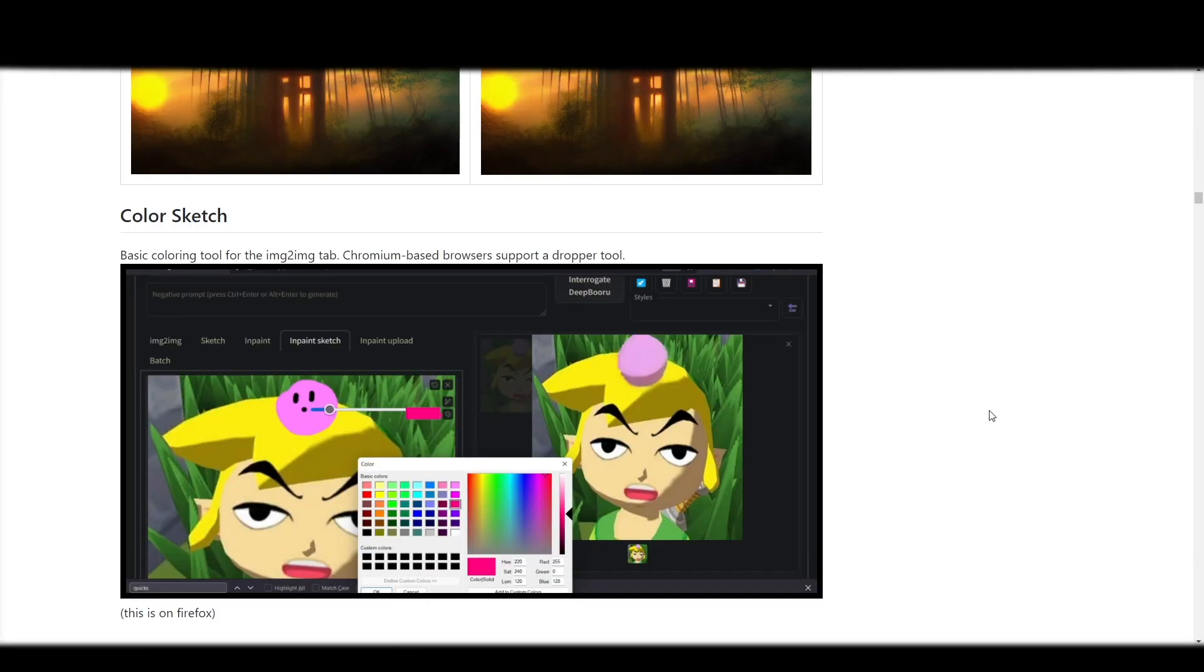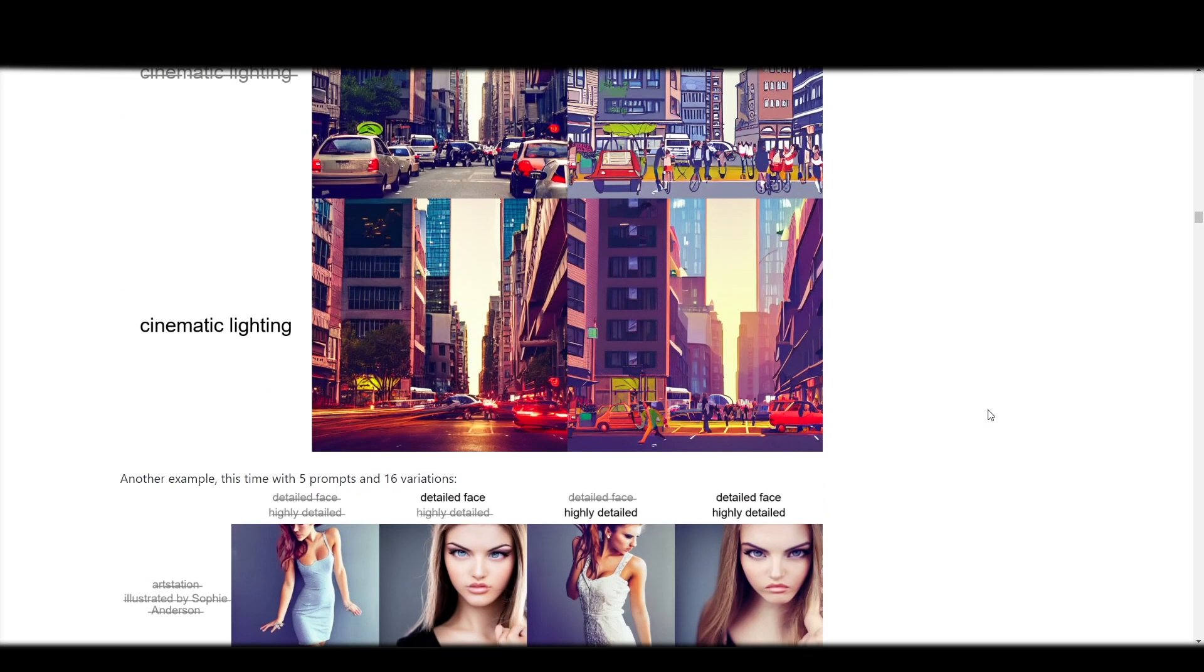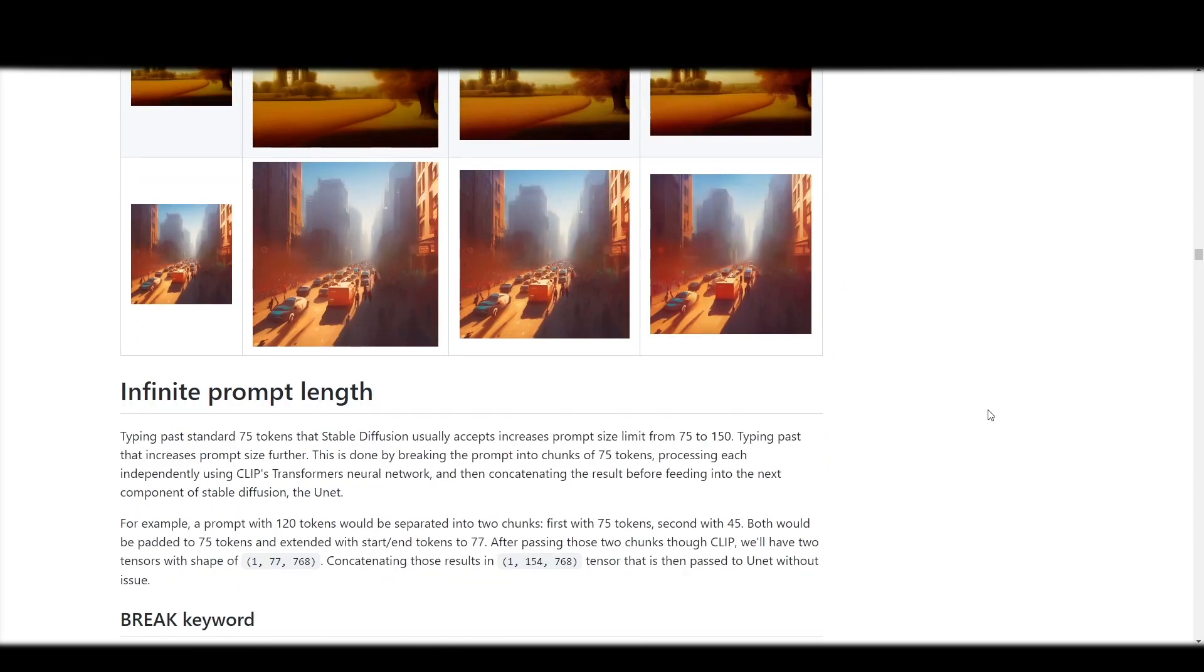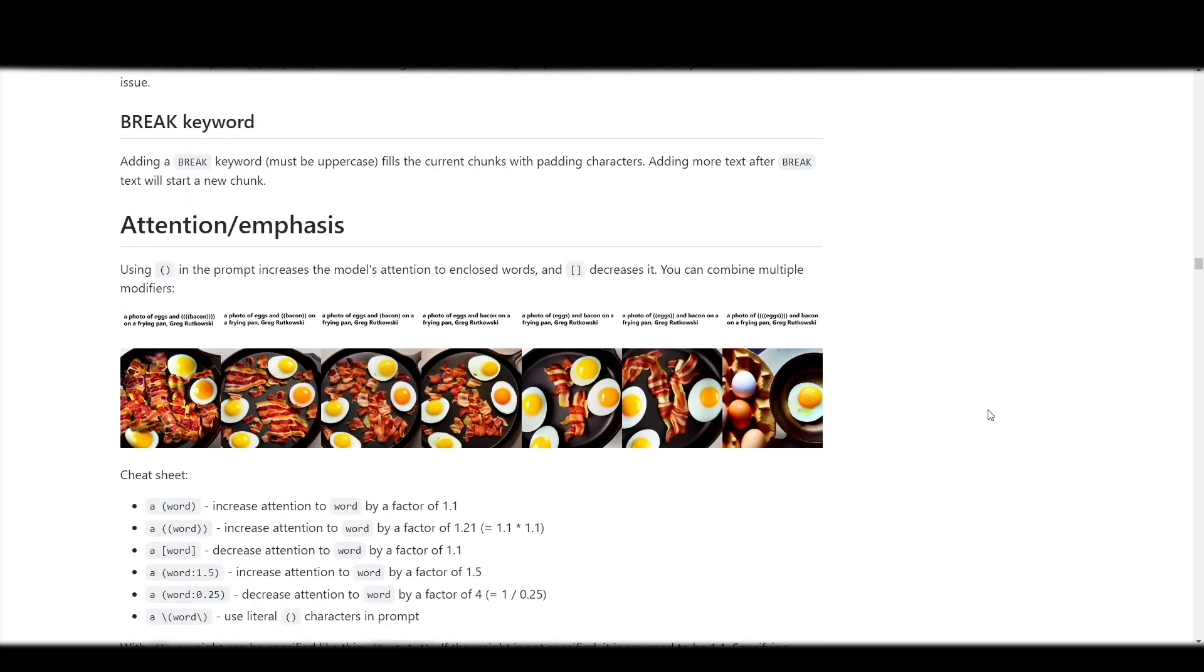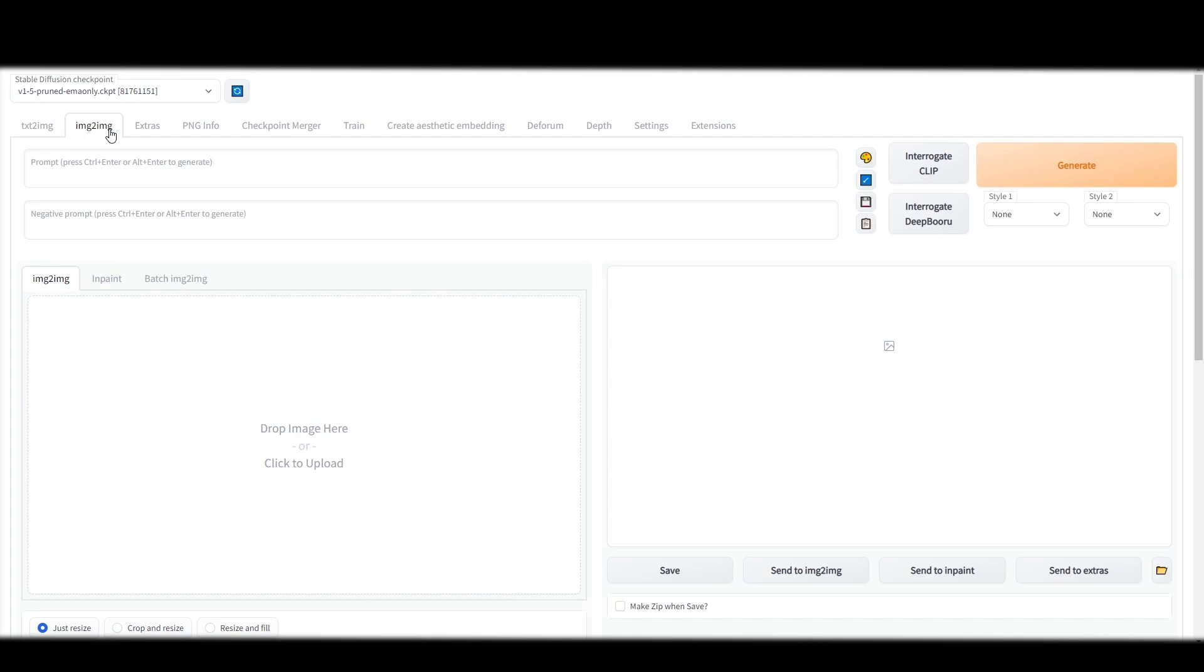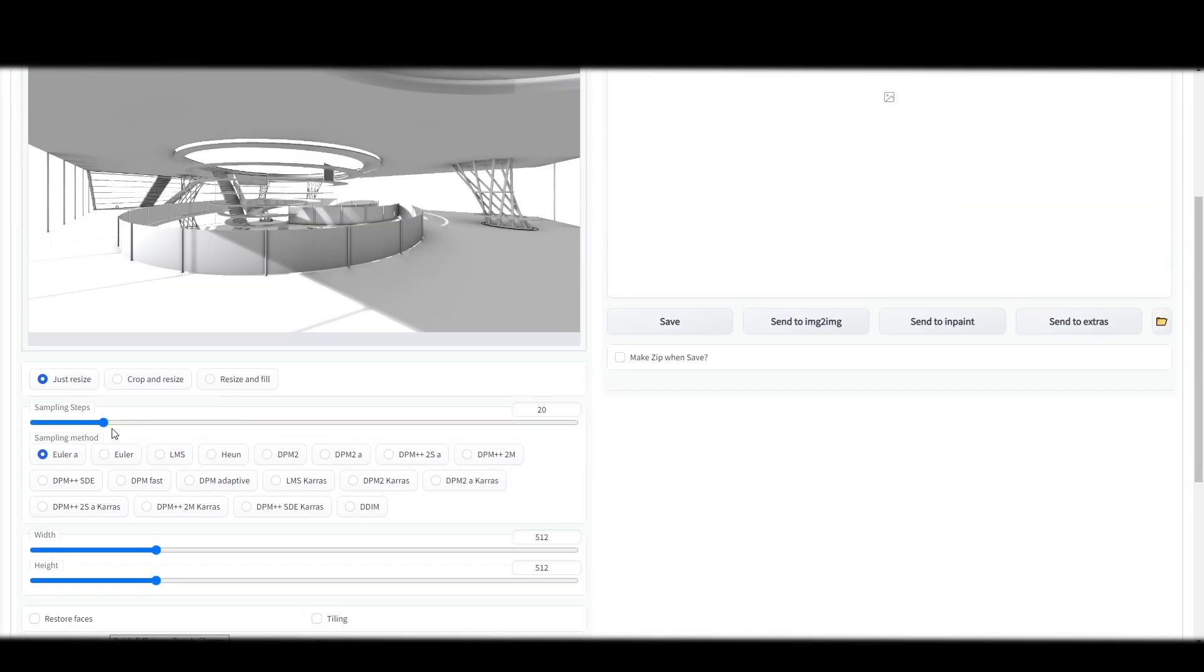The auto 1111 interface is really easy to use. There's a bunch of YouTube tutorials out there. So here we're going to use image to image obviously because we're importing an image and we're exporting an image.